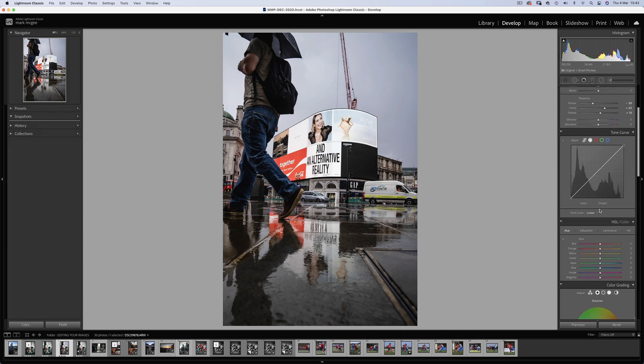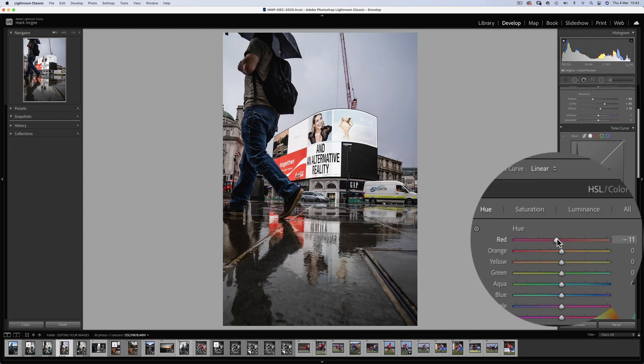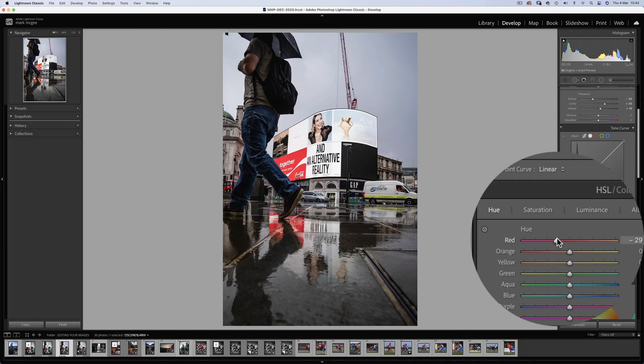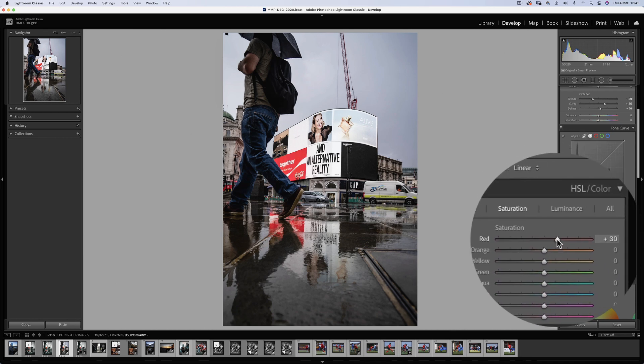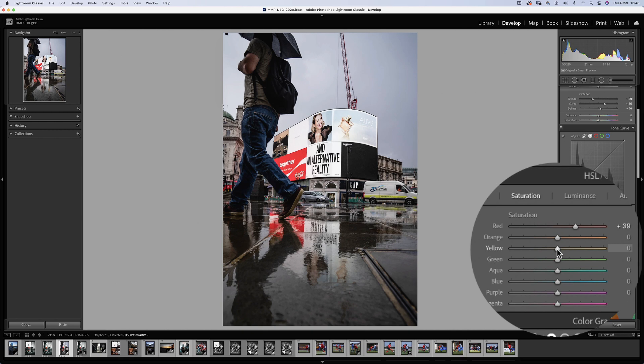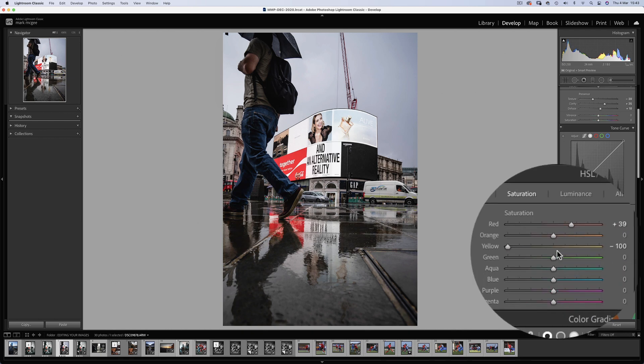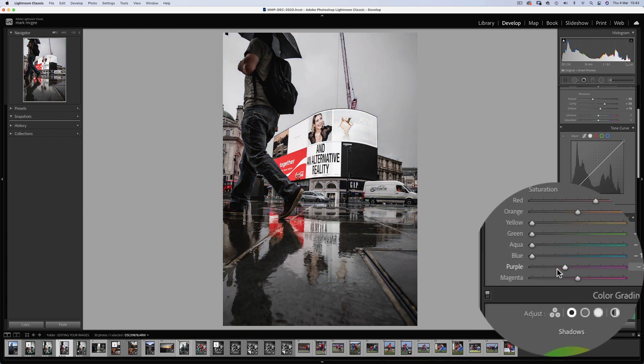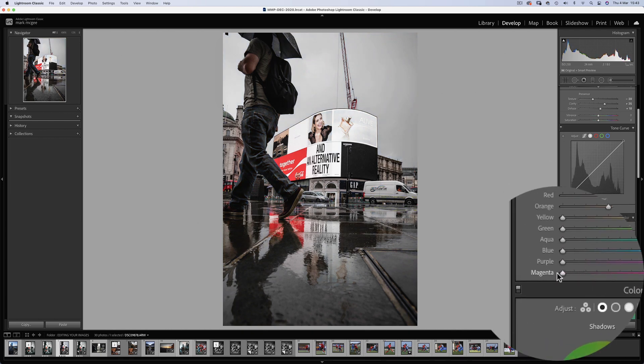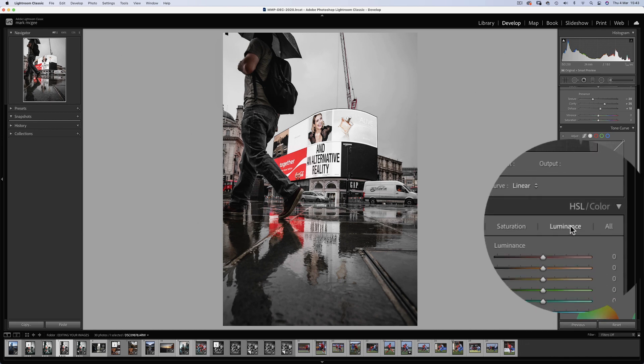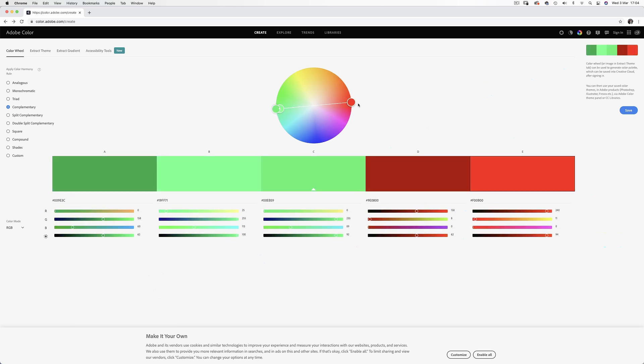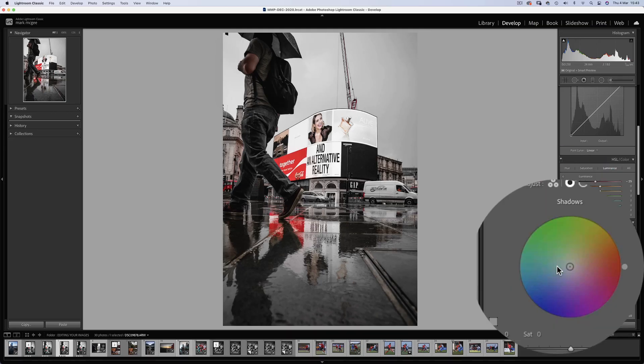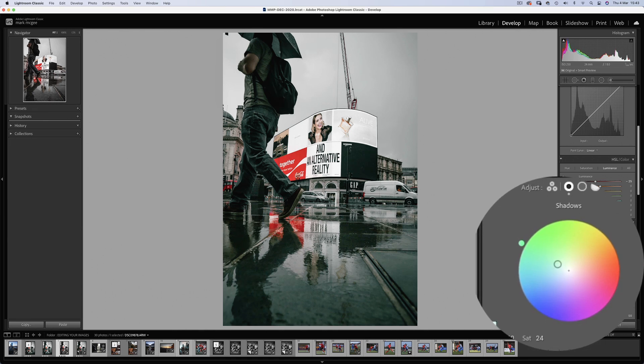Next onto the HSL sliders. I'll just change the hue of the coca-cola sign and really push the saturation too. I'll leave the oranges where they are for the skin tones but get rid of everything else. Luminants I'll just darken the reds also. Now using the adobe color website we can see that the complementary color to red is this green. So I'm simply going to add some green back into those shadows using the color grading wheels.